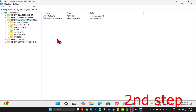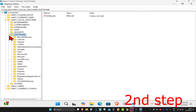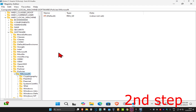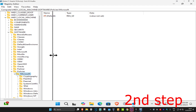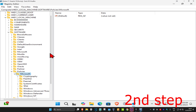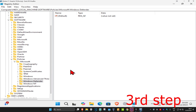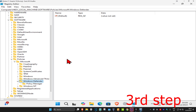Now expand Software, then expand Policies, then expand Microsoft. Next, you're going to find Windows Defender. Scroll down and then click on Windows Defender.